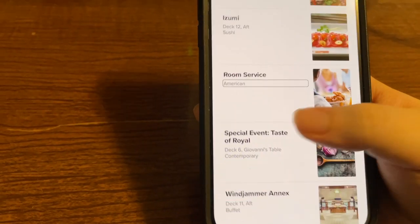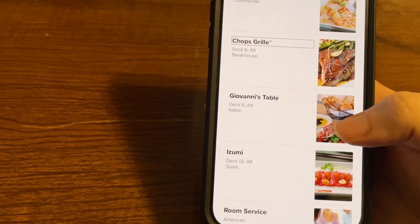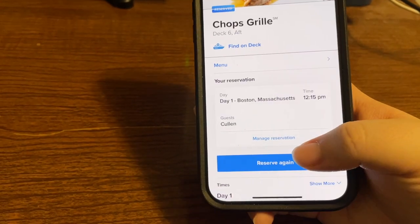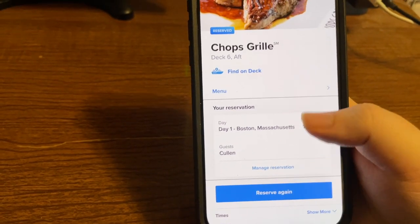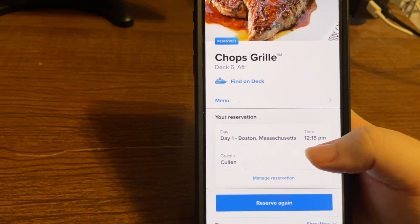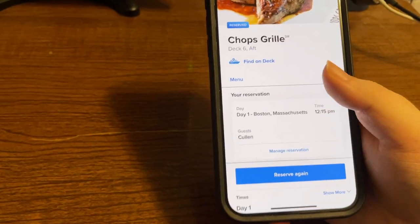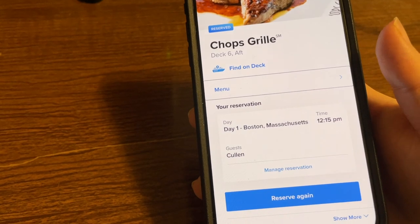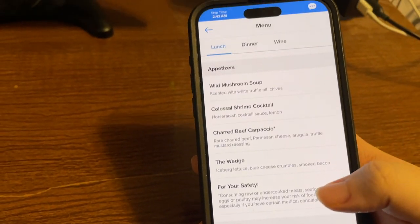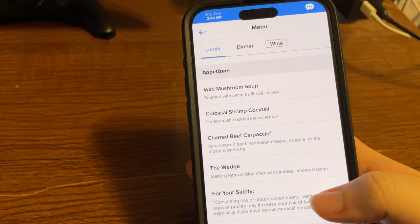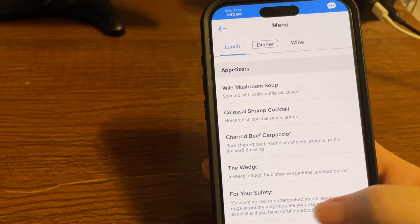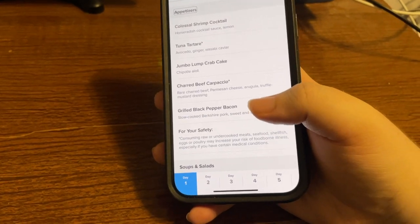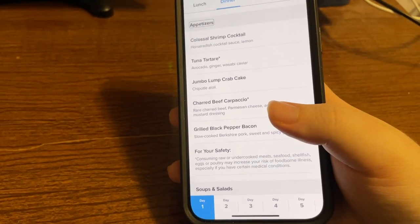Selecting Chop's Grill, the app shows my reservation: Day 1, Boston Massachusetts, 12:15 PM. I did make a lunch reservation for Chop's Grill. There's a Menu option, and inside we have Lunch, Dinner, and Wine menus. Looking at the dinner menu, the appetizers for the steakhouse include colossal shrimp cocktail, tuna tartar, jumbo lump crab cake, charred beef carpaccio with Parmesan, arugula and truffle mustard, and slow-cooked Berkshire pork. I dined at Chop's on Voyager last year and it was good.